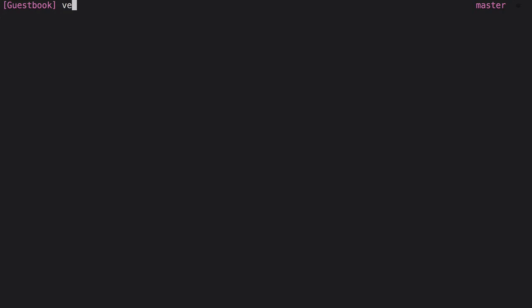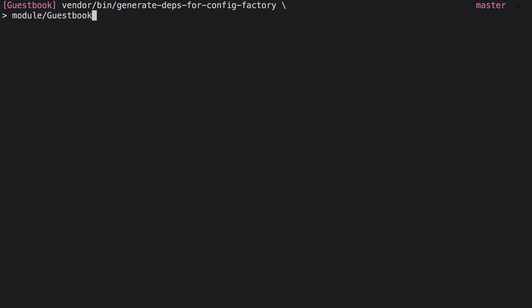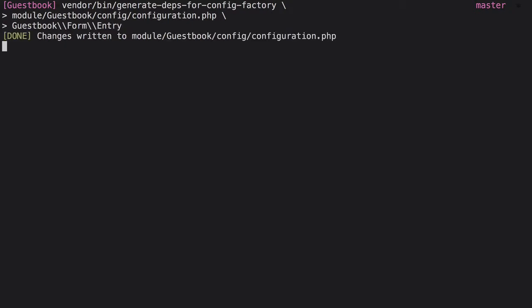To generate a dependency configuration for it, saving myself the time and effort of doing it manually, from the command line I need to pass the file in which to store the generator configuration, along with the fully qualified namespace of the class, to a call to generate Depths for Config Factory, as I've done here.